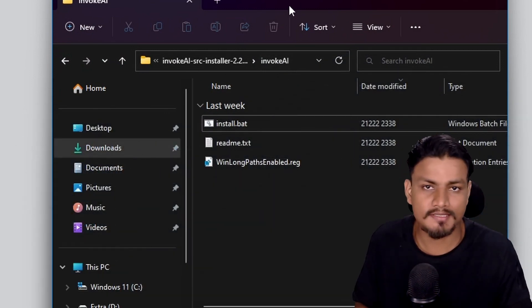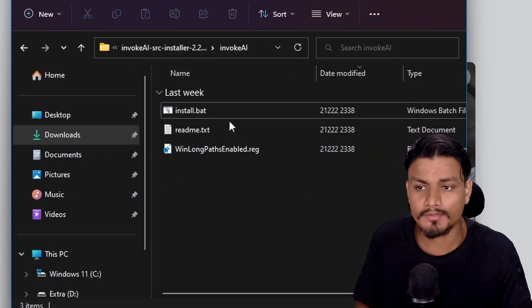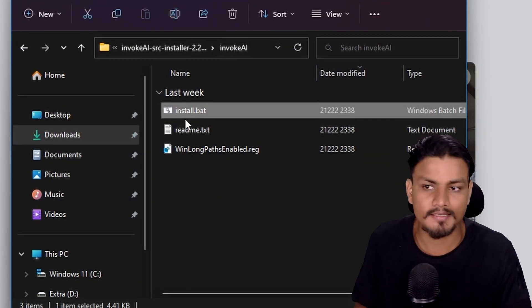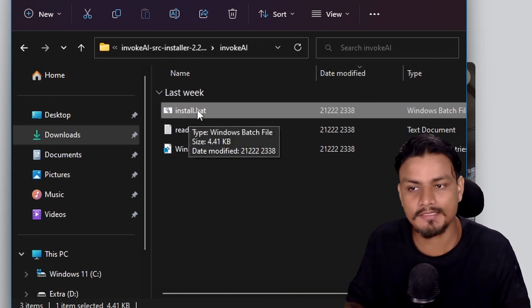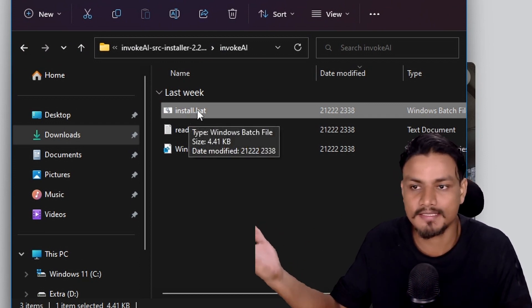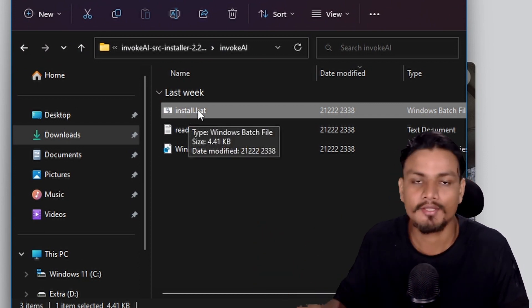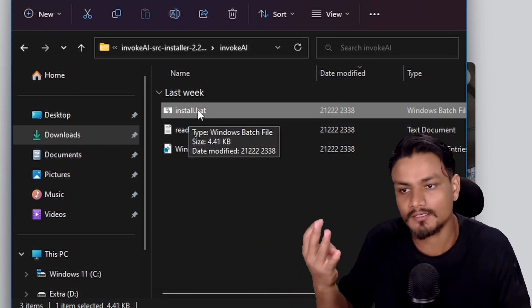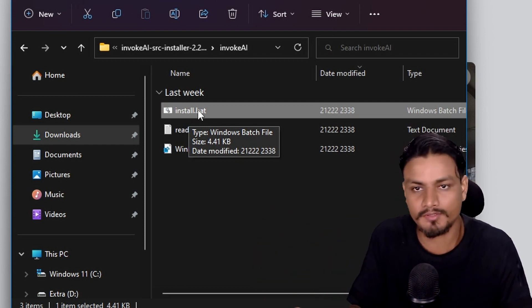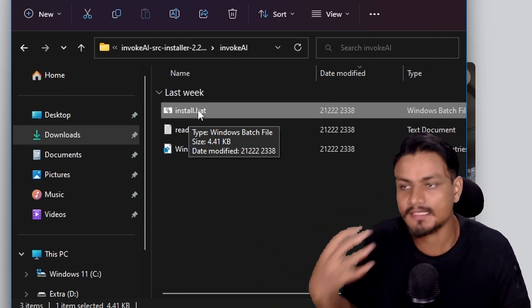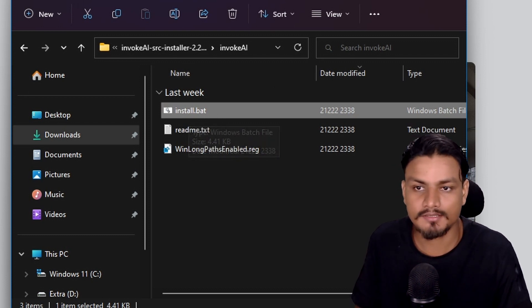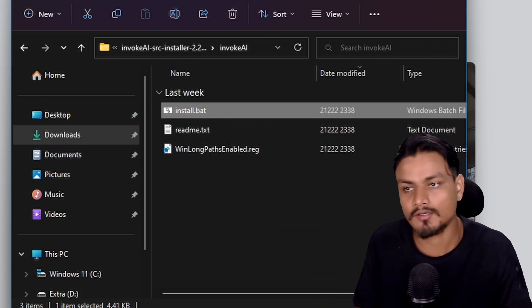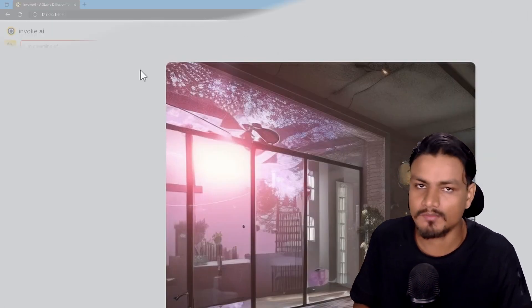Installing this is really simple. Once you download it, you'll get this file called install.bat. Just run this program and it will automatically install. You don't have to do anything. It will install Stable Diffusion models and everything. Just follow the instructions when you're installing this and you'll be good to go.